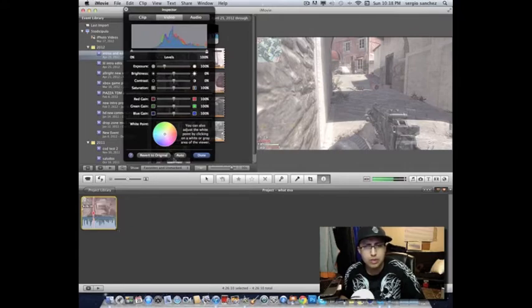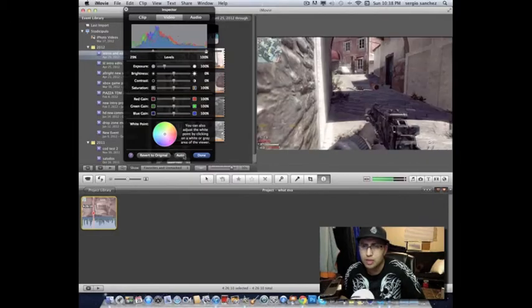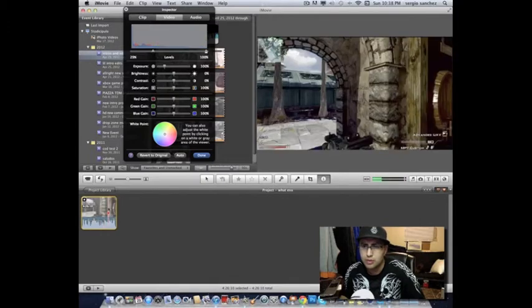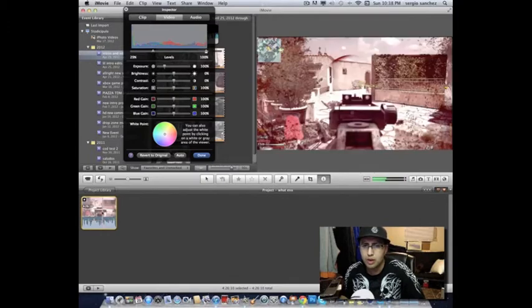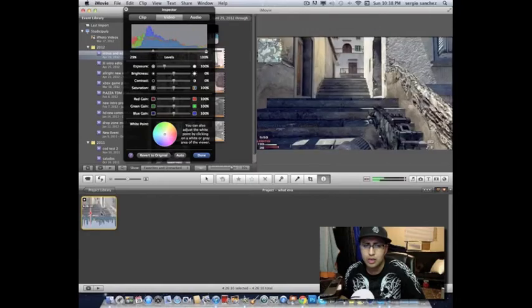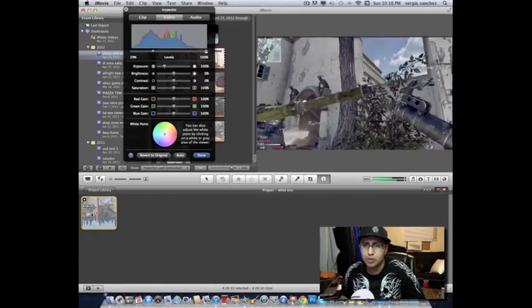You see how bright that is? We're going to check that and hit auto. It's going to turn it real dark. So what you're going to do is check on the other parts of the video. See how dark that is? But you see how nice it looks. It looks a little nicer.